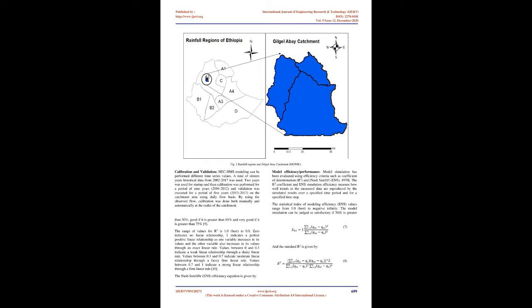Adjustment of rainfall records. There may be lack of consistency of records therefore adjustments may be needed. This may be due to unreported shifting of the rain gauge, significant construction work or change of observational procedure. The method used to check the inconsistency of records is double mass curve analysis.